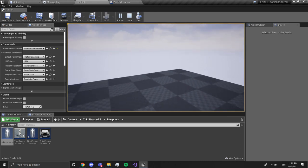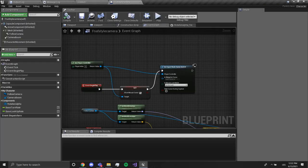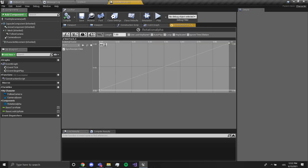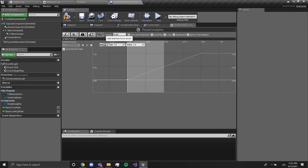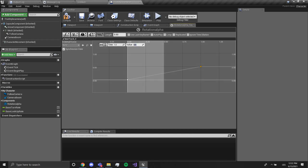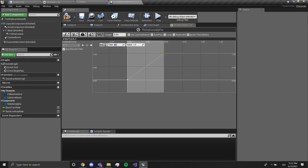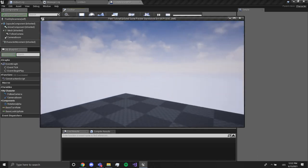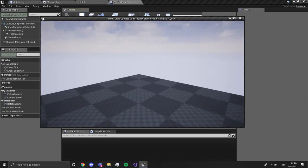Now if you want to increase the speed of this, you want to shorten the time right here, so maybe like 0.5. Let's say set the time like this. So if we do this it's kind of faster, but it depends on how you want it.